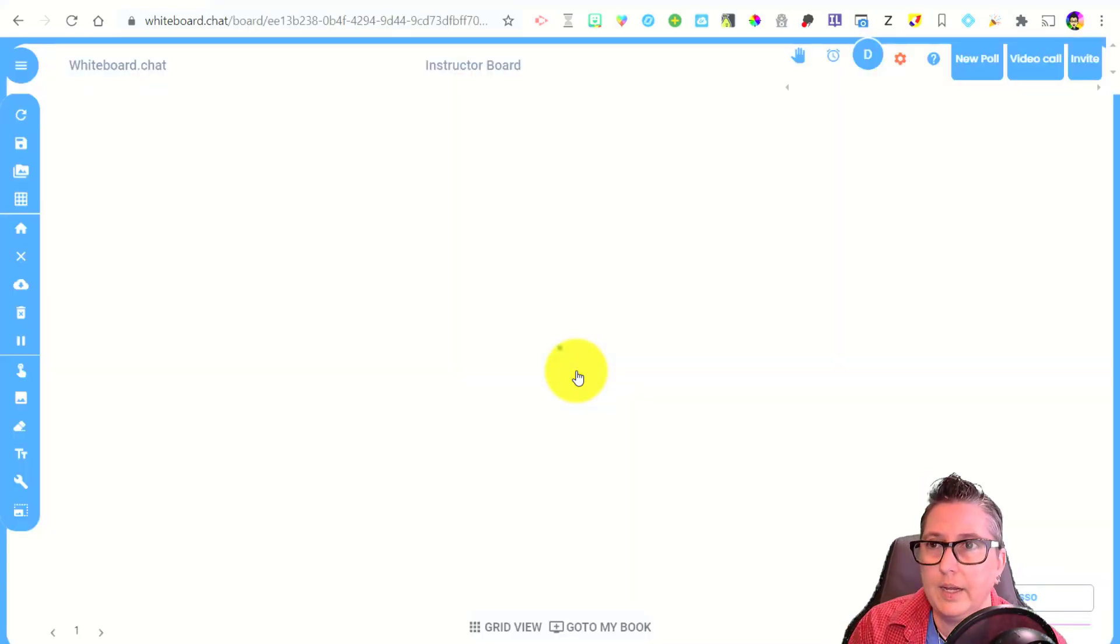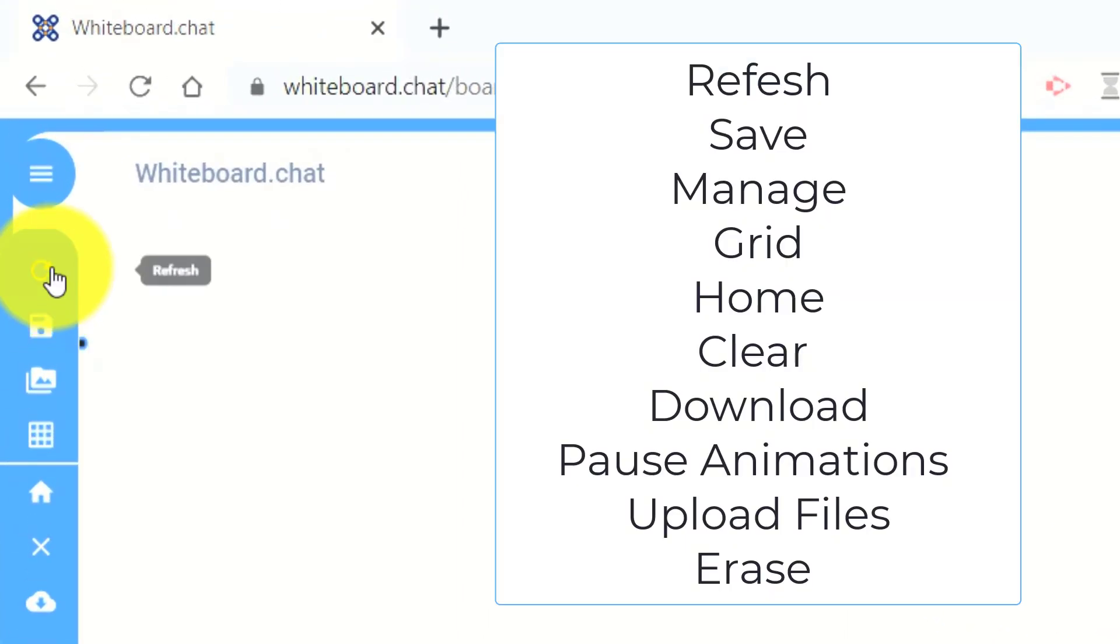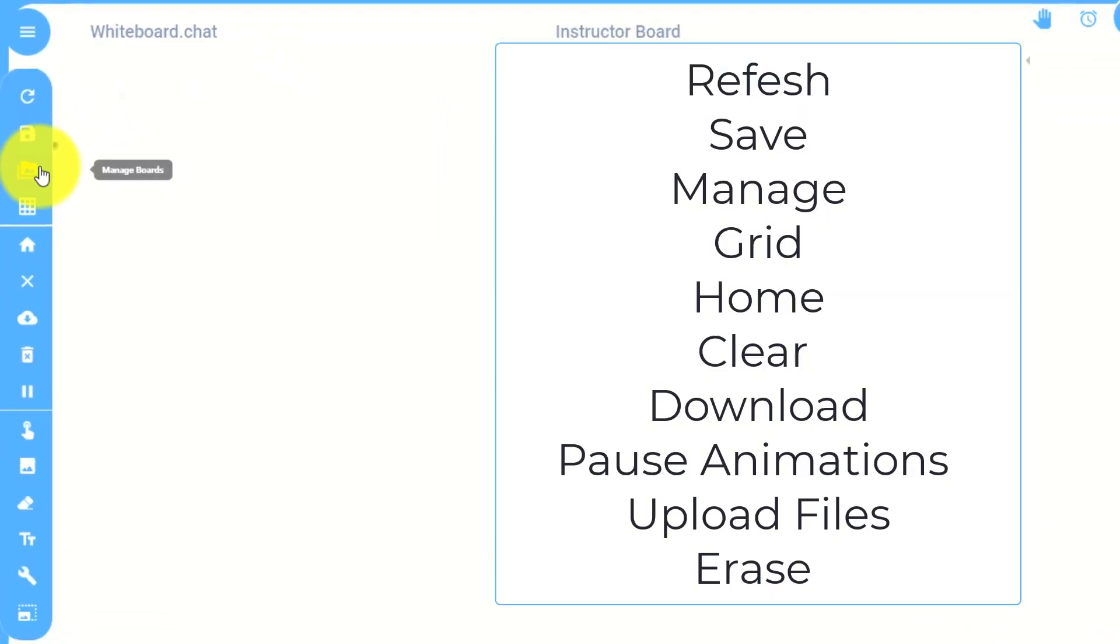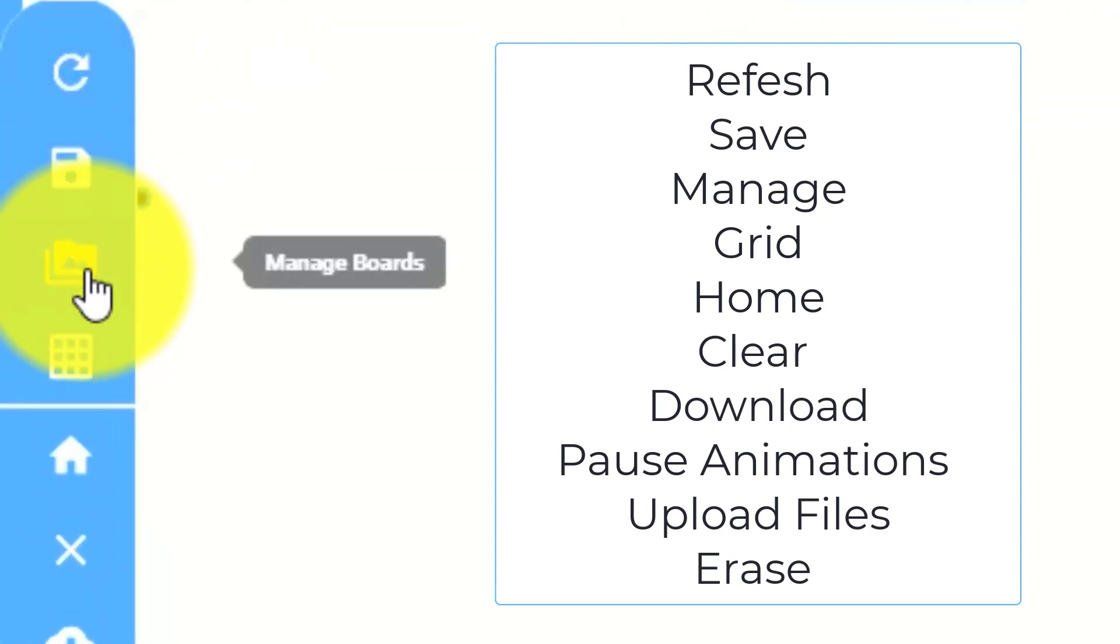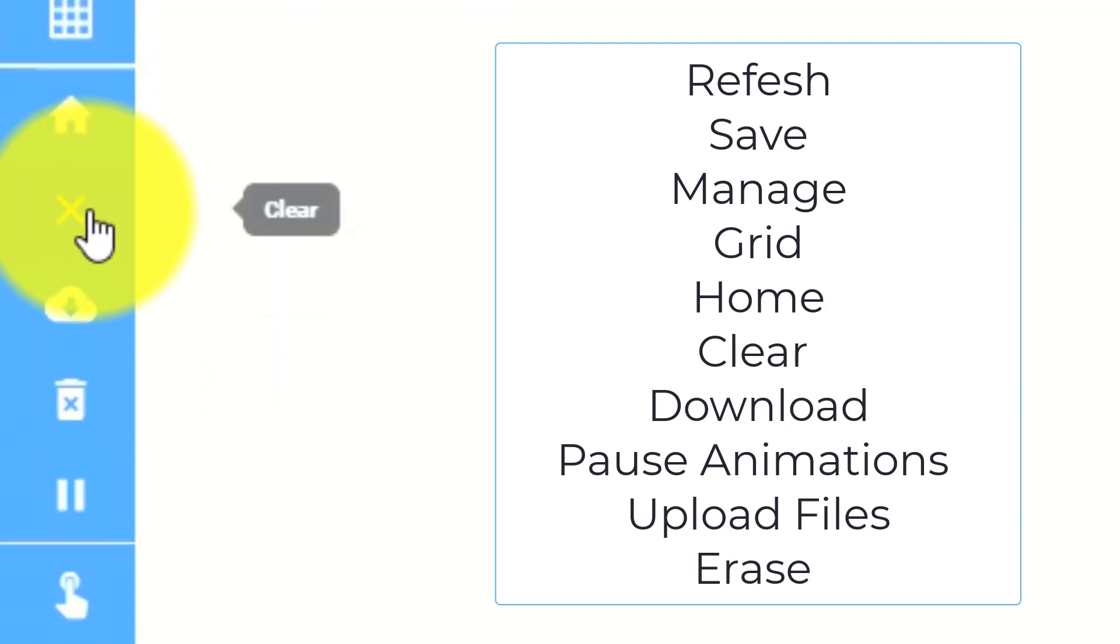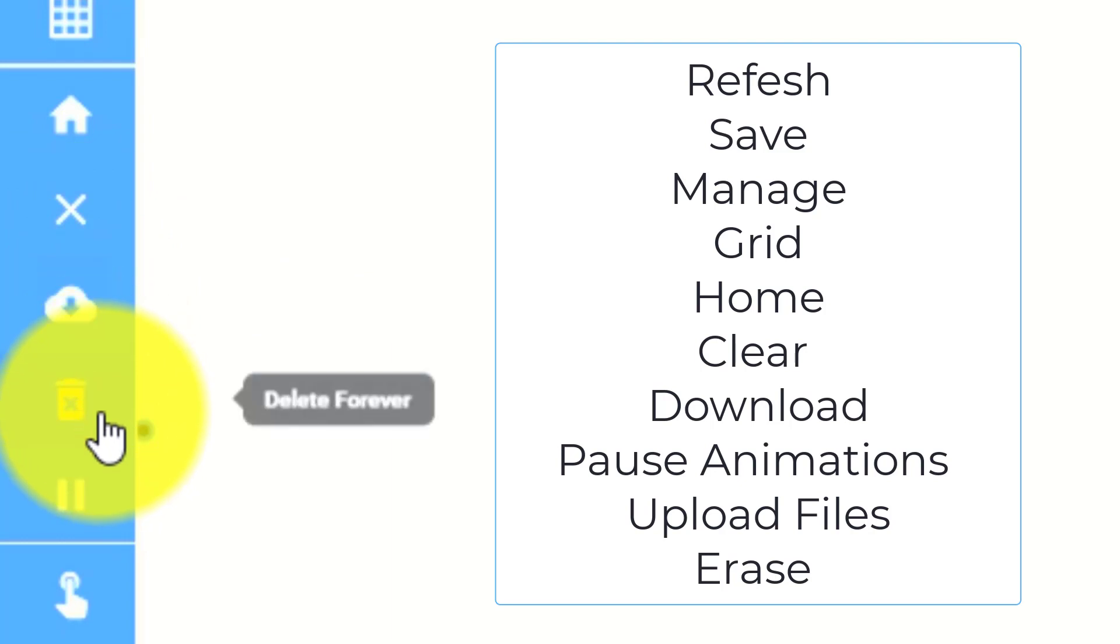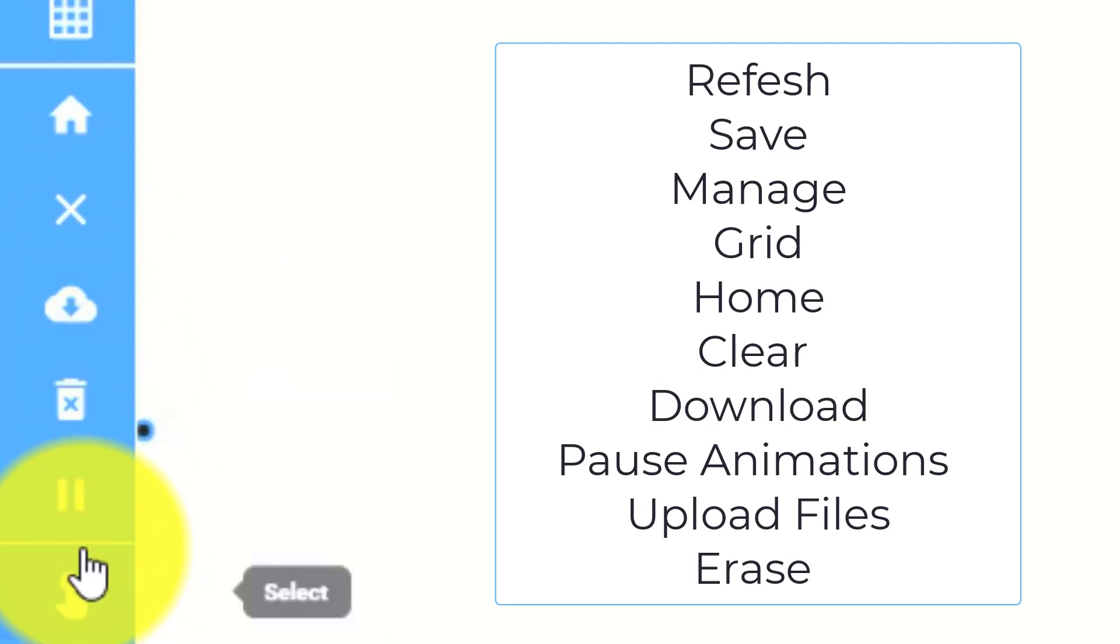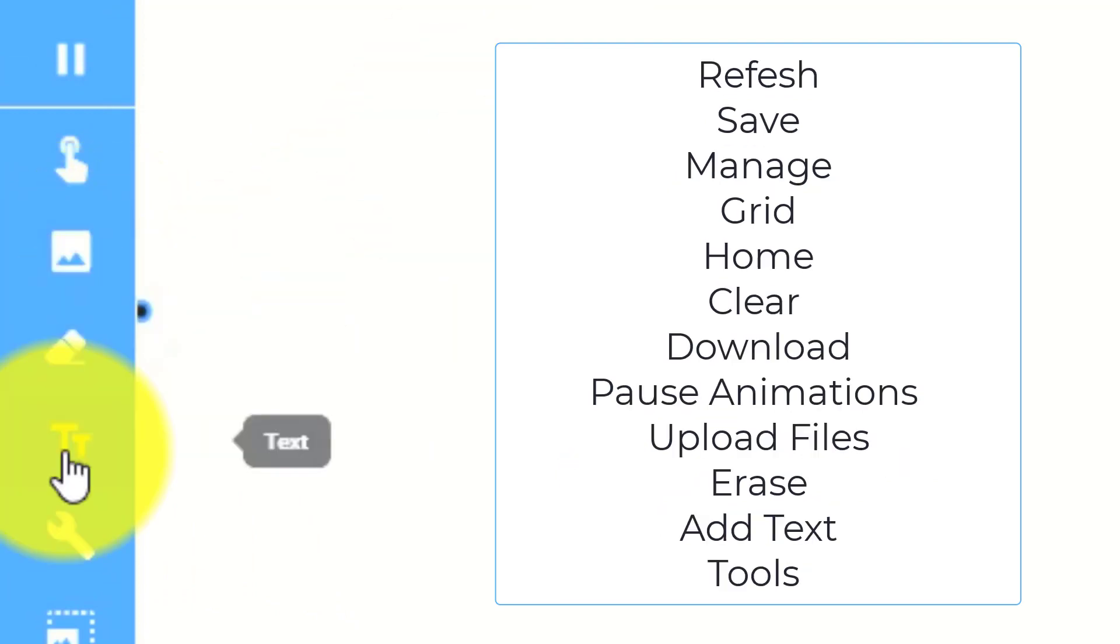So I can go in here and you'll notice that I have a number of options. We can see that the toolbars over here, I've got some options for that refresh, want to make any changes, can save it, I can manage the boards, I can add grid lines if I need to, I can go back to home, I can clear what's going on on the board, I can download this. In addition to that, I can delete it, I can pause animations on it. That's kind of cool. I can select things, I can upload files, I can erase.